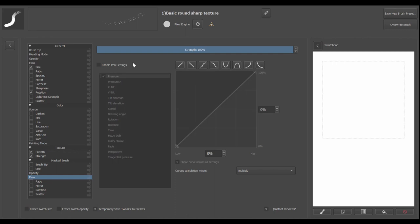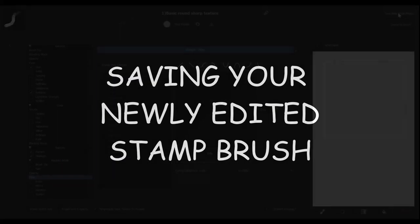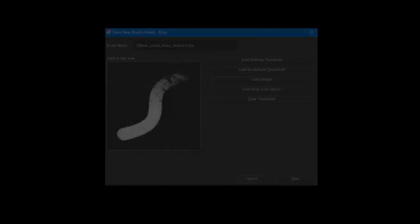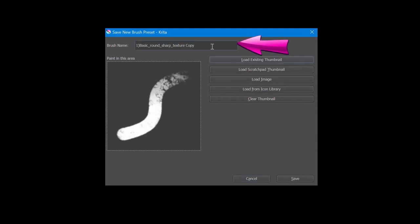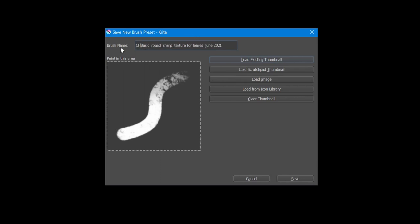And we are ready to save. So go to save a new brush preset. In the new window, we will rename the brush stamp first. Delete the word copy and type four leaves and add a date, for example. Now go to the very beginning and erase the number and the parentheses. Replace them with your initials.